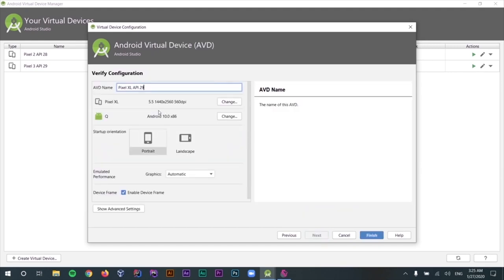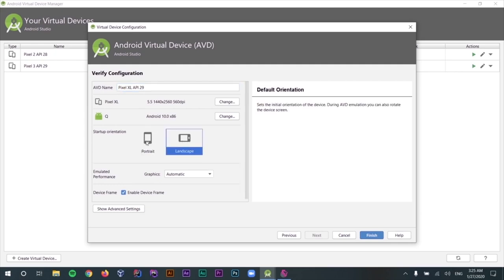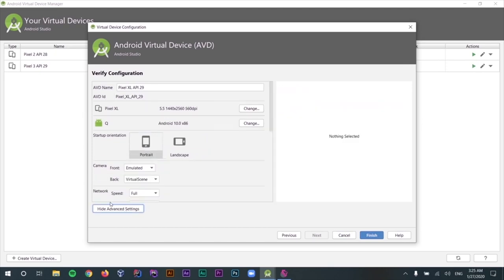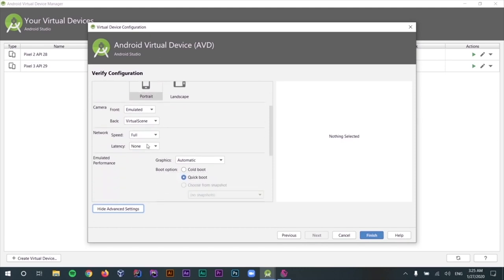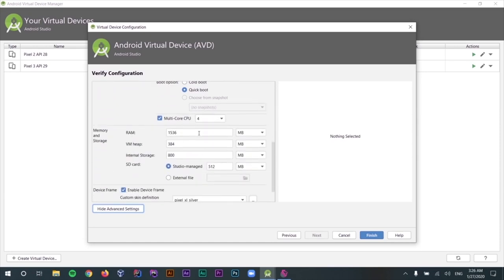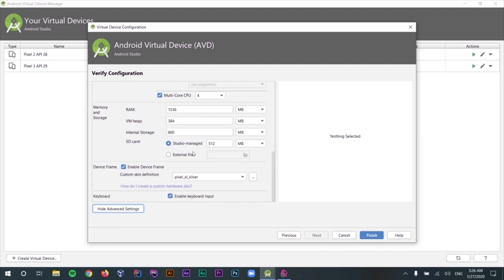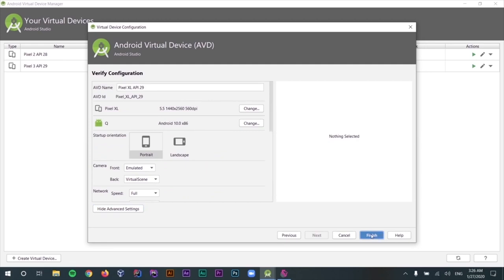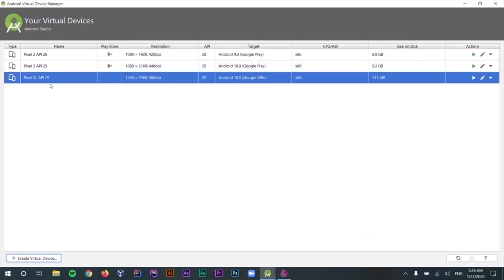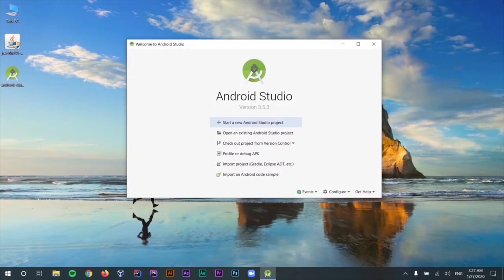After the download is finished, select Finish. Now we can select the downloaded API. Sometimes you might not see the version you're looking for — you can always refresh the list and check the second and third tabs. Let's select Android Q and click Next. Here we can customize our device — change the name, the default orientation such as landscape or portrait. In the Advanced Settings you can change the camera, network, RAM, SD card size, and other customizations. I'm just going to click Finish, and as simple as that, we have installed a new emulator. In this video we installed JDK, Android Studio, the SDK, and a new virtual device.